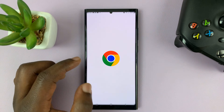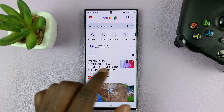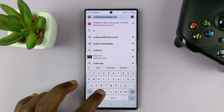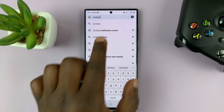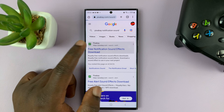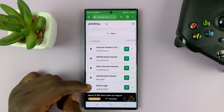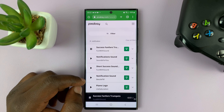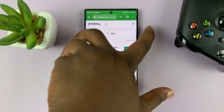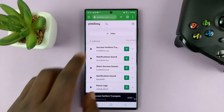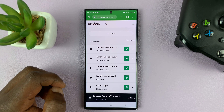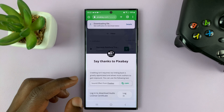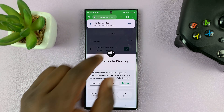So let me just quickly go online and download one. I like to download these things from a website called Pixabay. You can download notification sounds from wherever you want, but I find Pixabay is a good source of great notification sounds. So let's use that one — I'll just tap on download, and as you can see, it's been downloaded.